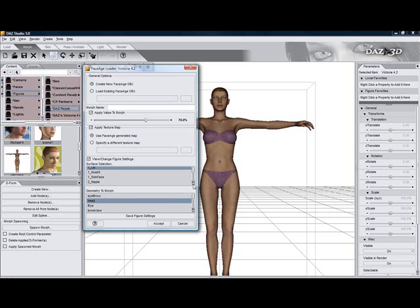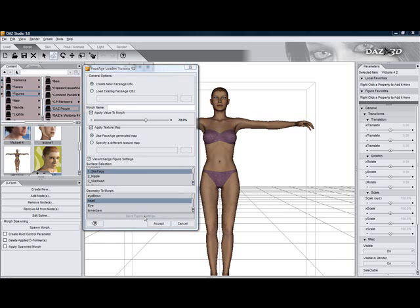Click on Save Figure Setting so that the next time you don't need to select these again. You also need to name your morph, like Old Vicky.